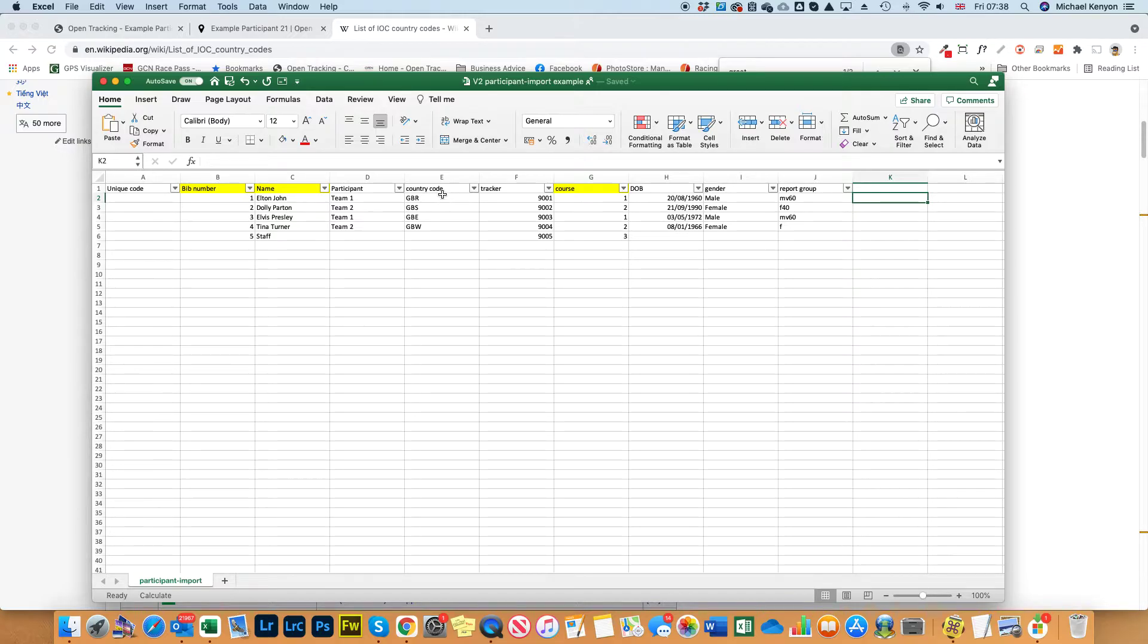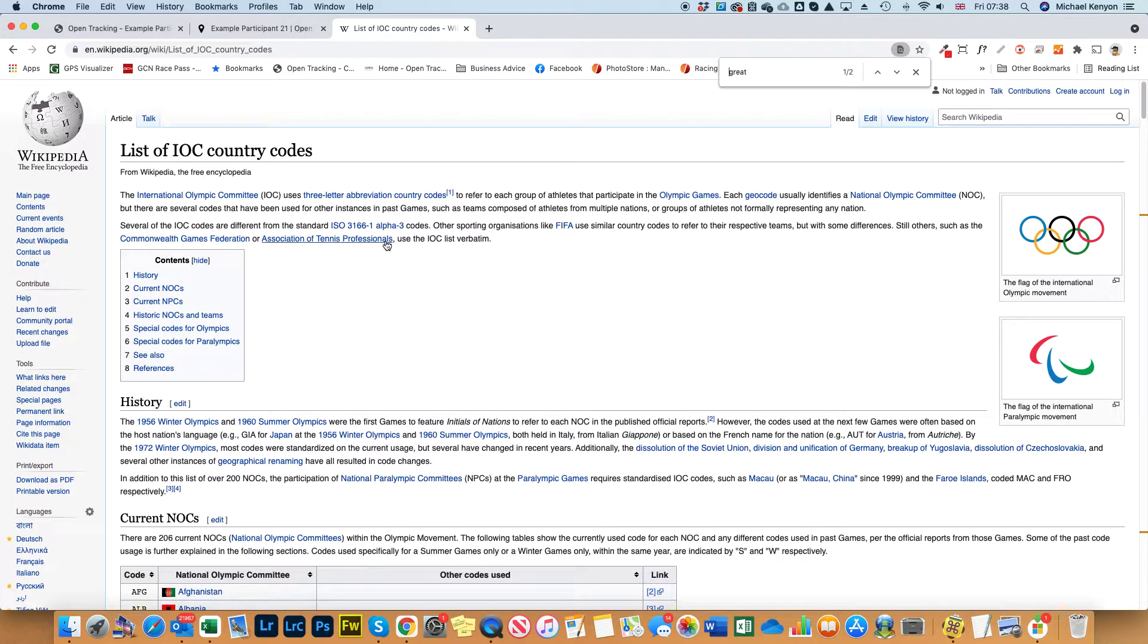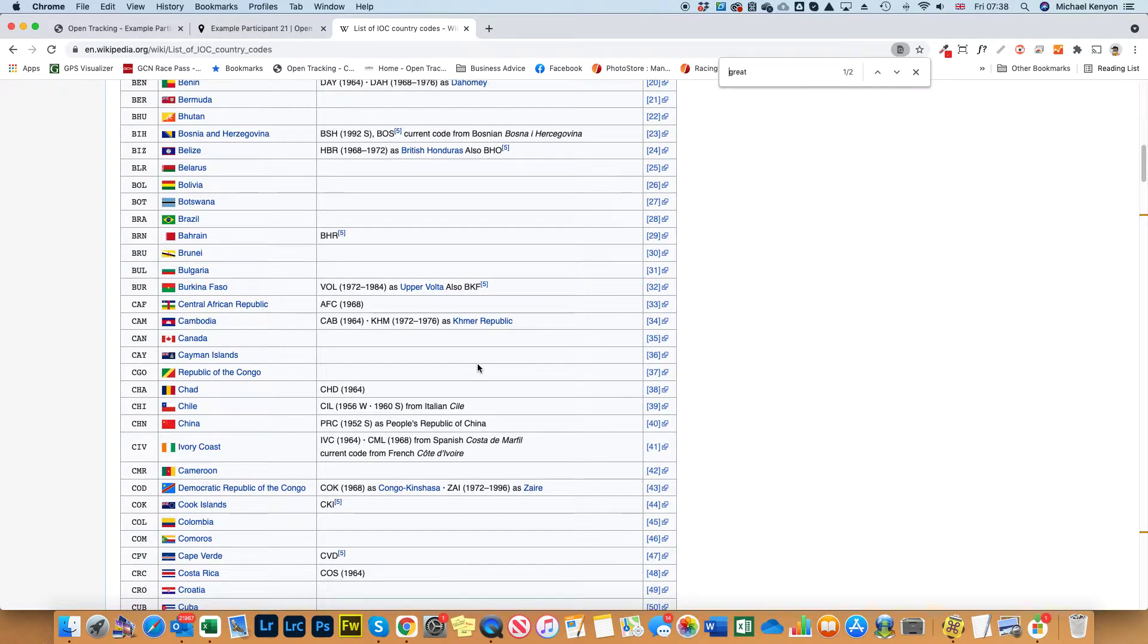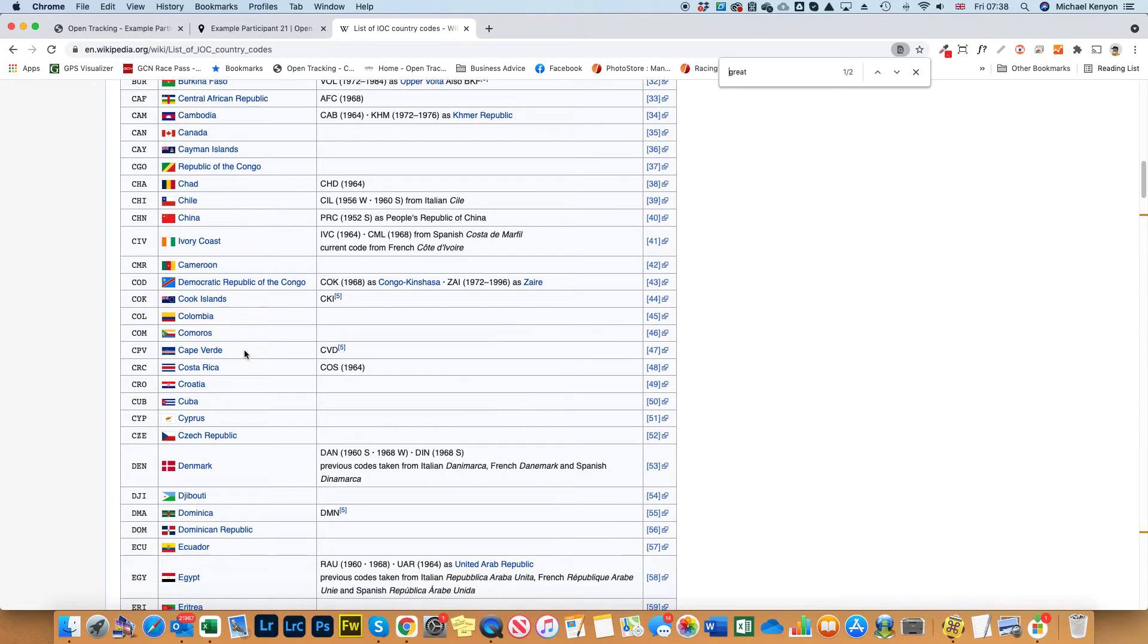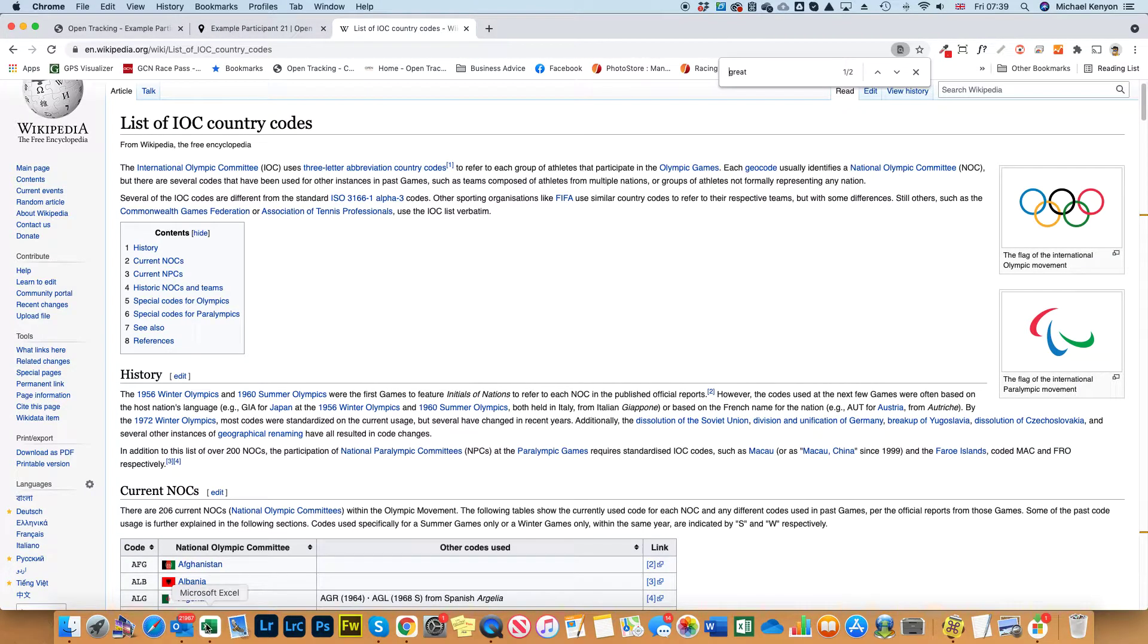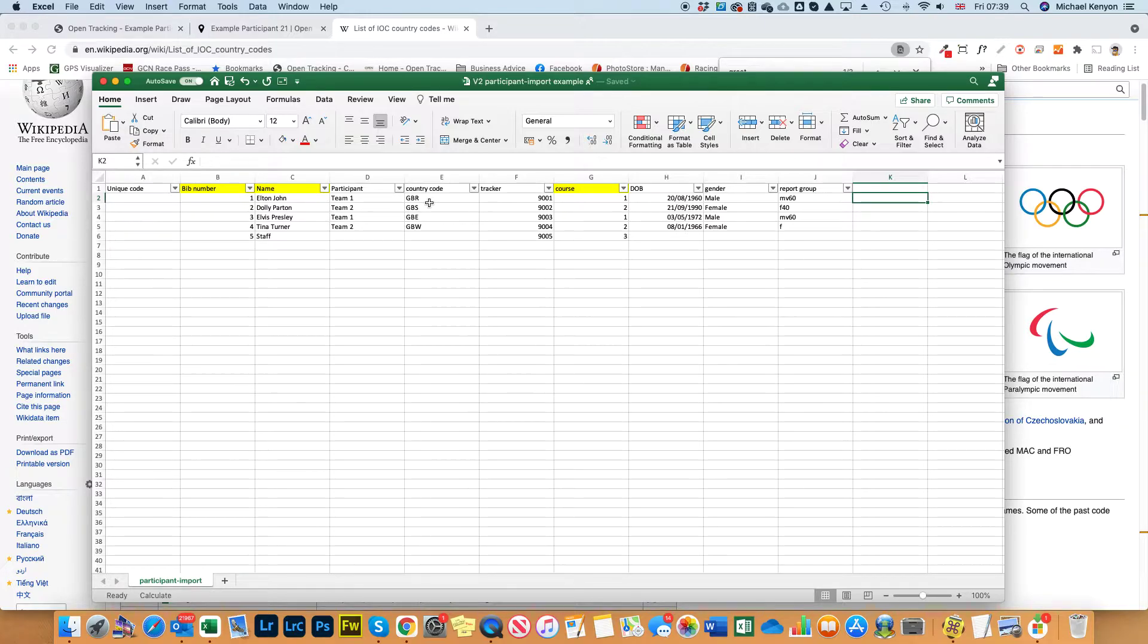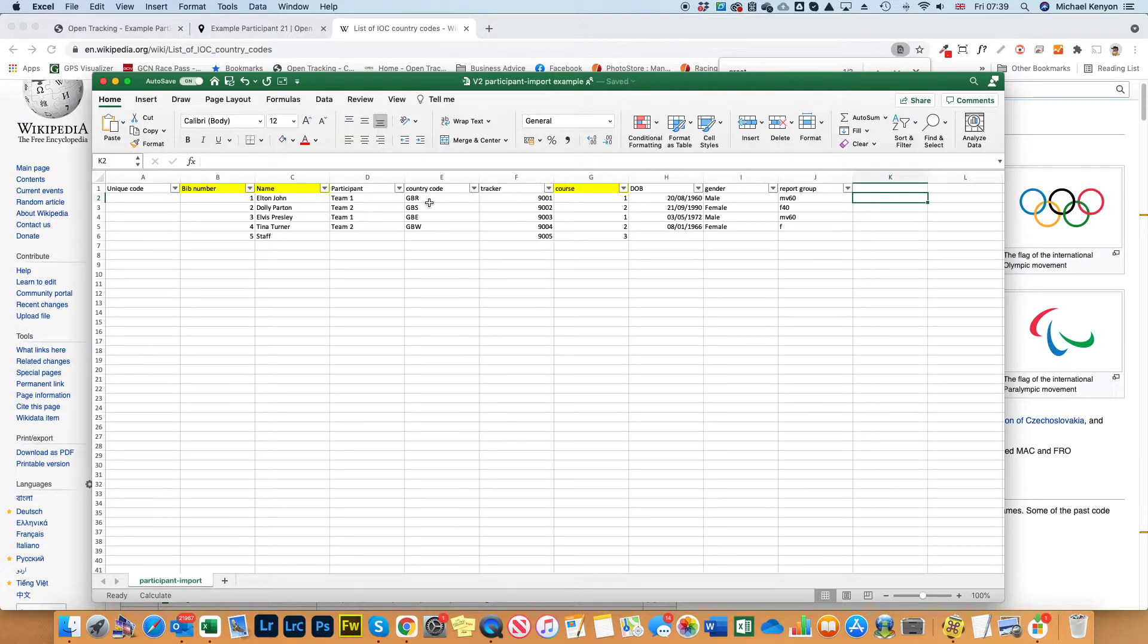Then we move on to column E which is country codes. Wikipedia has a list of IOC country codes on there, so you can do a search down the page to find the country codes for that. We've added a couple of other options in there - some people like to have the English, Scotland, Scottish and Welsh flags to show next to the participants.